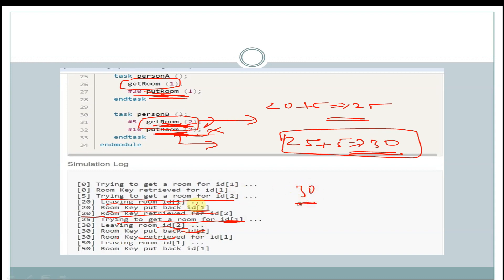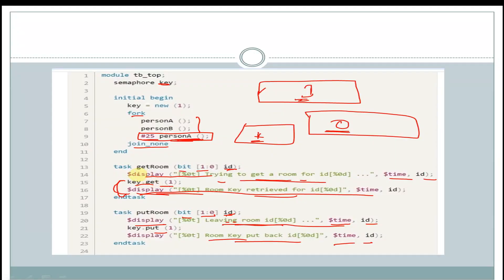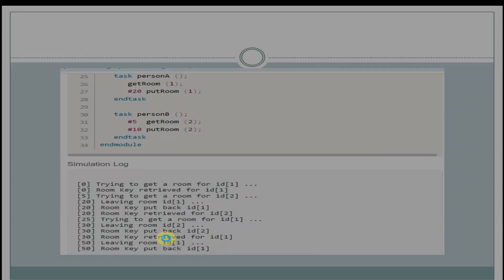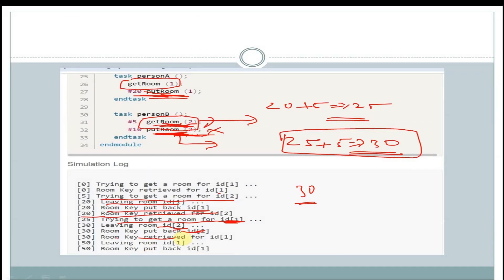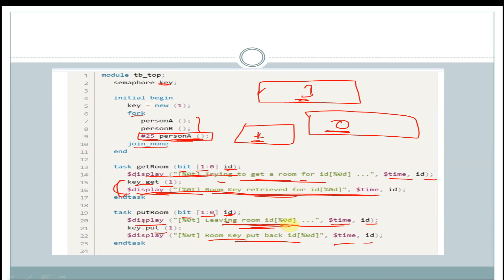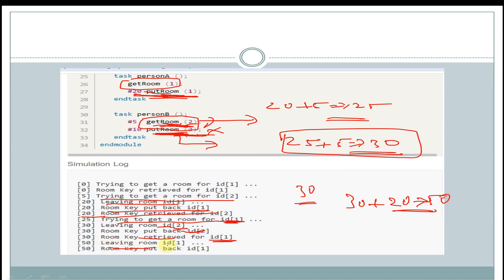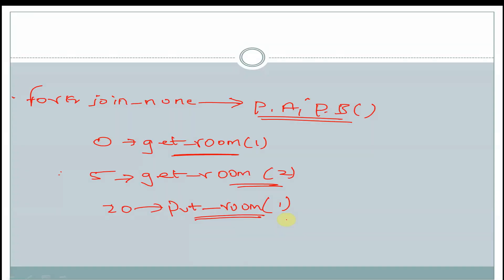At the same 30 time units, we get the display from get_room as 'trying to get a room', and then 'room key retrieved' for id 1. After 30 plus 20, that is 50 time units, put_room task will be called with argument 1. In put_room, we display 'leaving room id 1' and the key is put back, giving us 'room key put back' at 50 time units. This is all about semaphores in SystemVerilog. Thank you for watching this video.